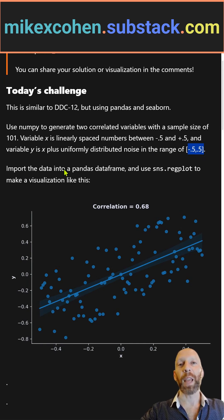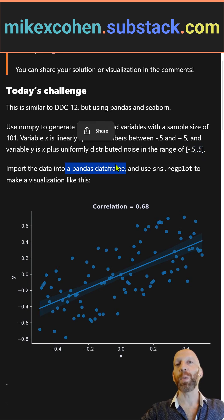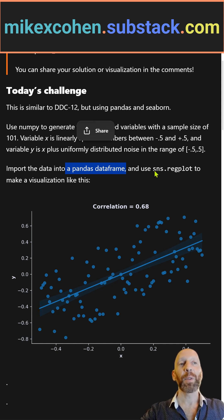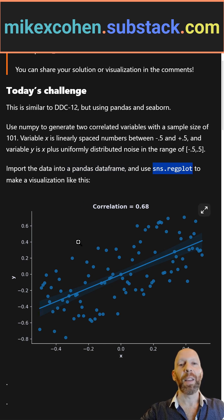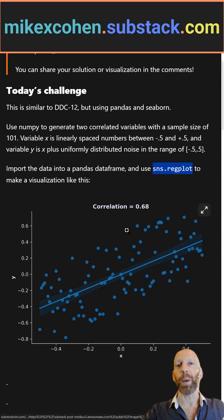Import those data into a Pandas data frame, then use the Pandas method to calculate the correlation coefficient, and use sns — Seaborn — dot reg plot for a regression plot to make a visualization like this, with a correlation coefficient on the top.